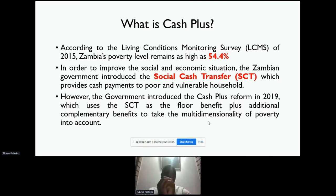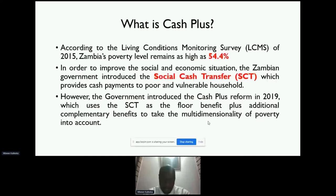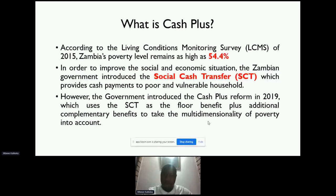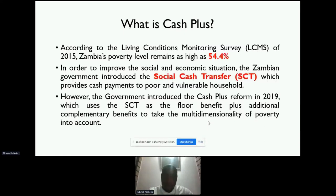According to the household survey of 2015, which is a living conditions monitoring survey in Zambia, poverty remains as high as 54.4% of the entire population. In this regard, the Zambian government tried to intervene to improve the social and economic situation, and they introduced what is known as the social cash transfer. They basically give poor and vulnerable households cash payments to supplement their day-to-day living. That's the concept of the social cash transfer.